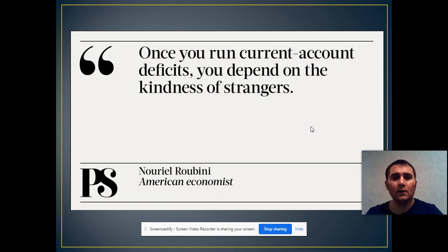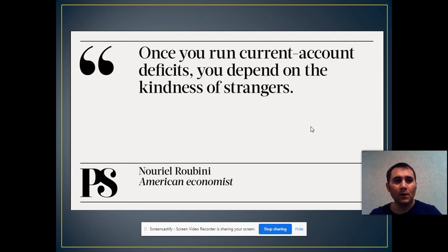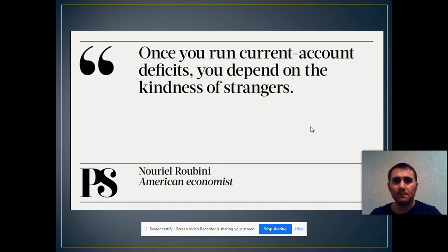Hello everyone. I know that you guys are grounded because of this coronavirus, so I just prepared a short video to let you have some materials for your own study. You see this Nouriel Roubini article about the current account — please take a few moments and read it.